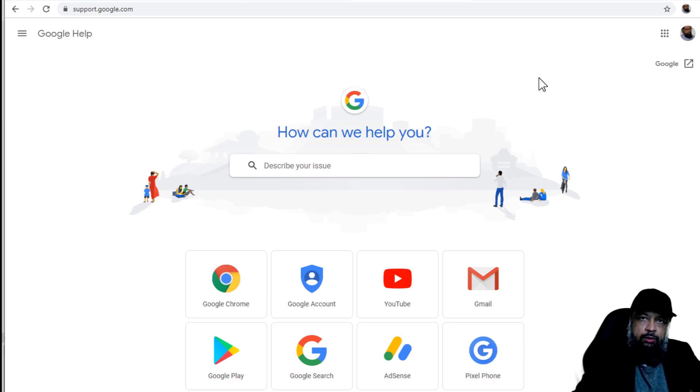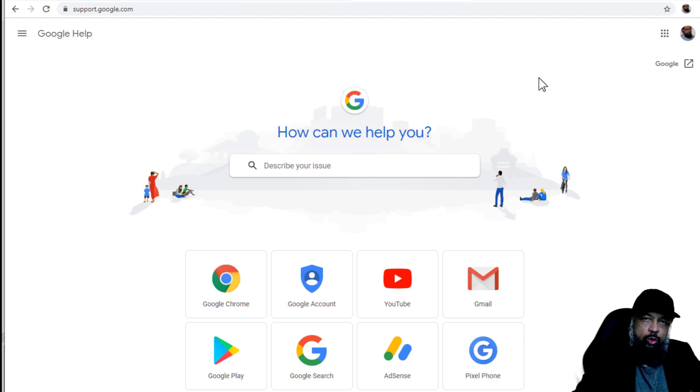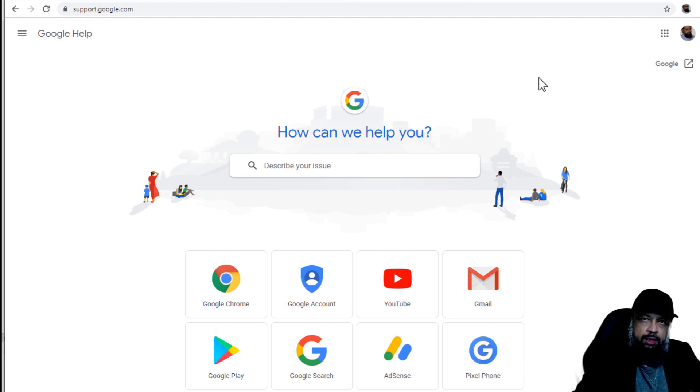This is a getting started video for Google Drive. In this video, I will show you how to create a Google account and how to access your Google Drive and other Google applications.